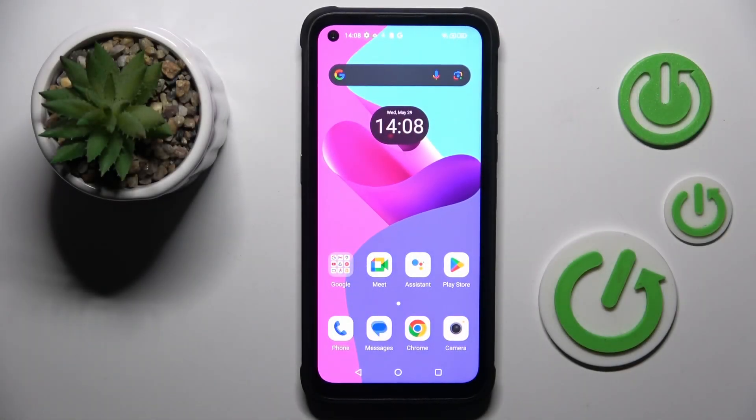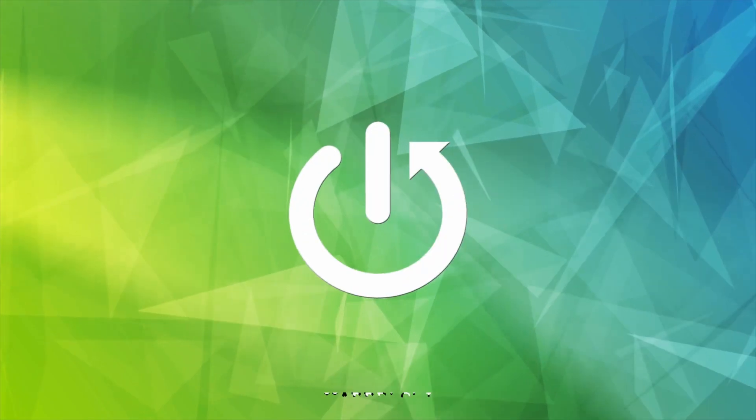Hello everyone! In front of me is Hammerblade5, and let me show you how to manage battery percentage in the status bar.